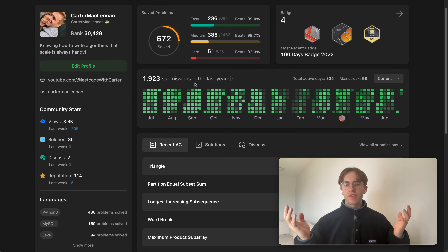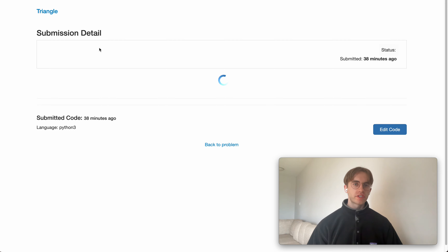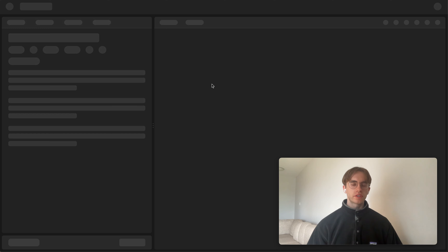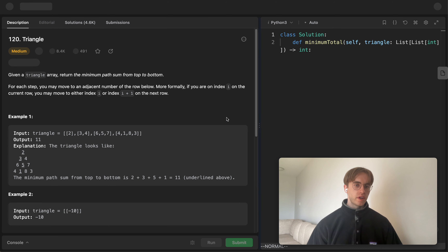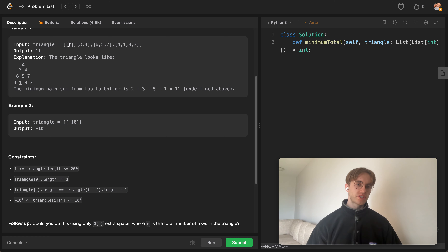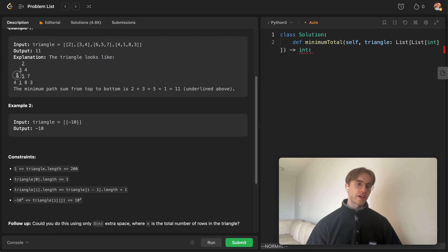Welcome back — this is another daily code problem. Today it's called Triangle, and it's a medium-level dynamic programming problem. Essentially, you're given a two-dimensional matrix where the length of the rows don't always match; they form a triangular shape.